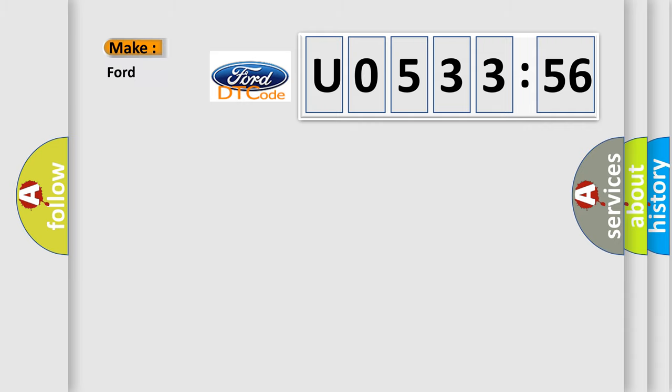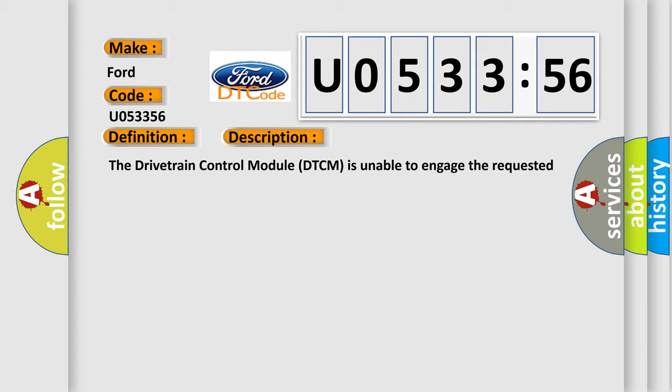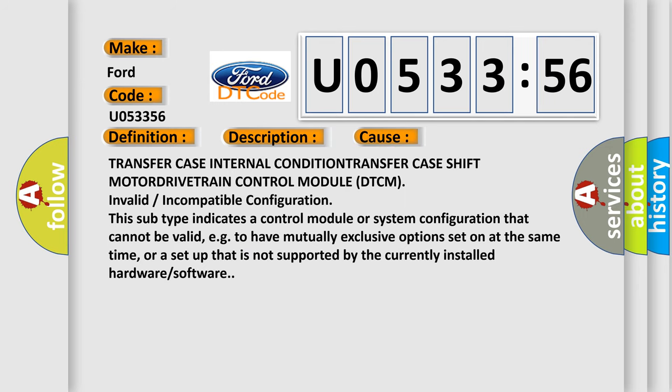So, what does the diagnostic trouble code U053356 mean? It interprets specifically for Infinity car manufacturers. The basic definition is transfer case motor blocked. And now this is a short description of this DTC code. The drivetrain control module DTCM is unable to engage the requested range. This diagnostic error occurs most often in these cases.